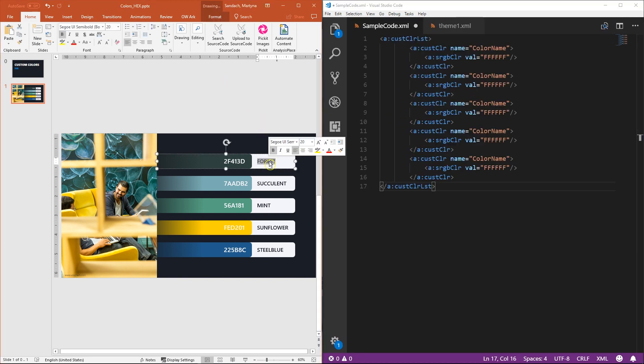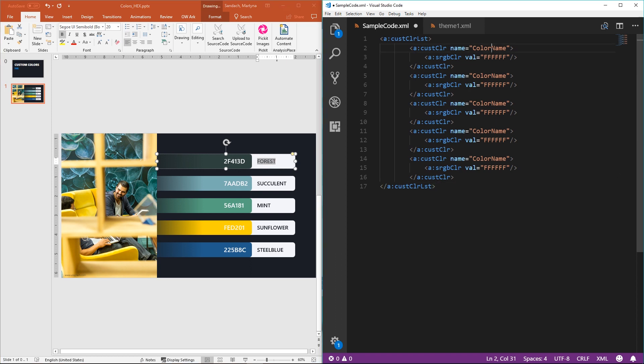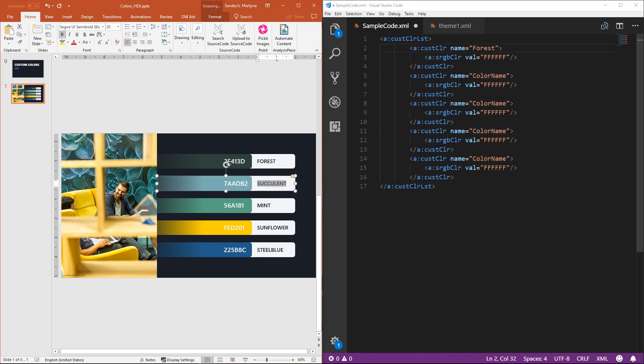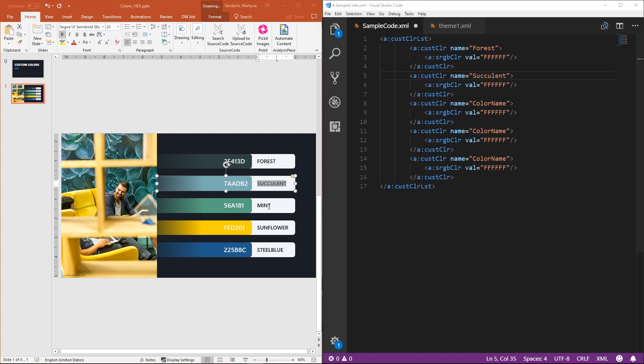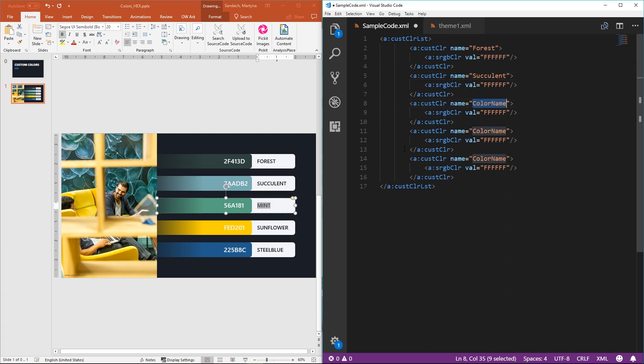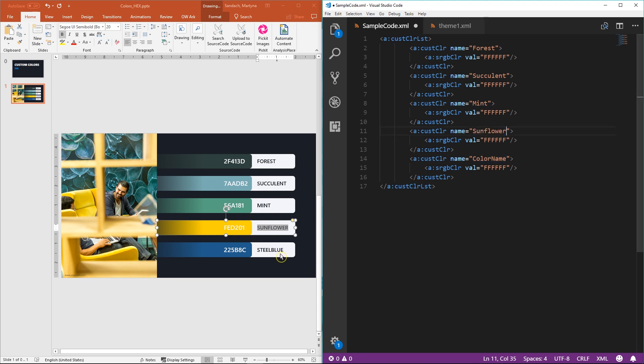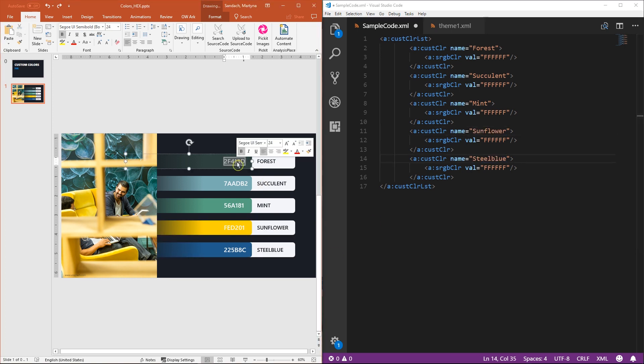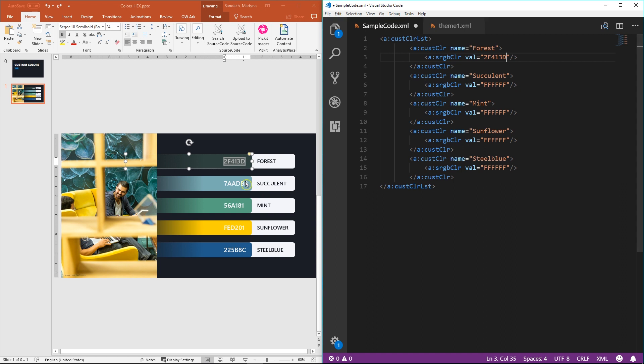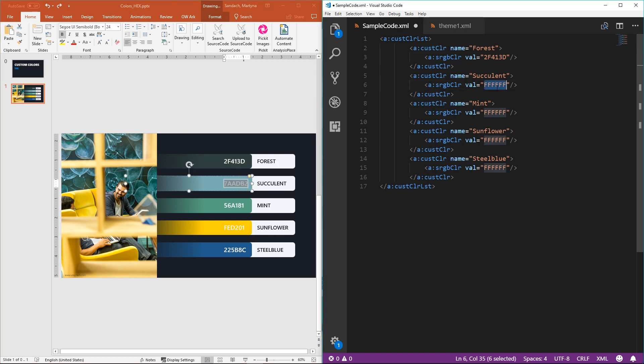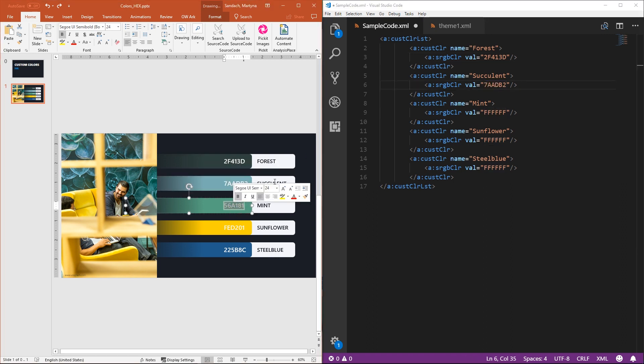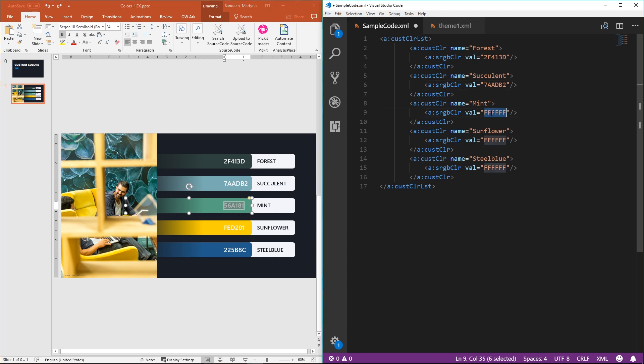I'm just going to simply copy paste all the information from PowerPoint to the Visual Studio Code. You don't have to name your colors, but I think it's just, first of all, it looks better and you can also play a little bit with that, have some fun with that coding.